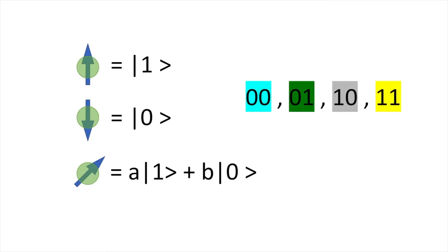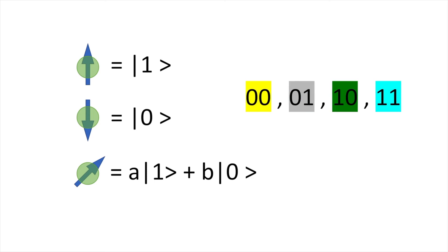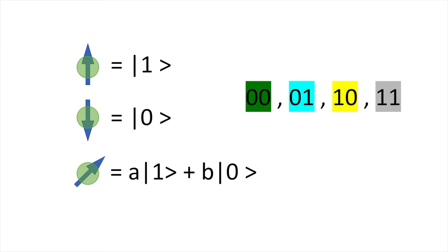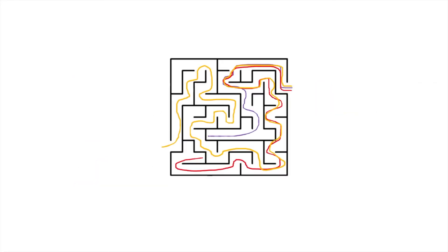In a quantum computer, two qubits can also have four states. The difference is, because of superposition, the qubits can represent all four states at the same time. That's a bit like having four classical computers running in parallel.